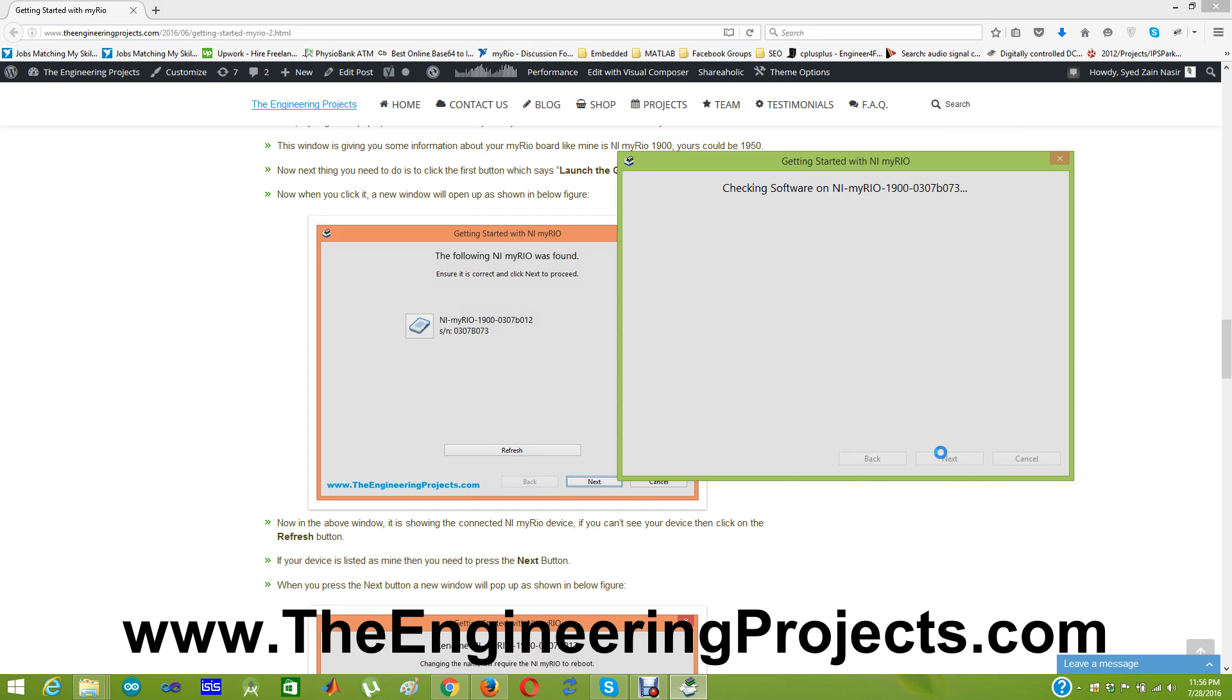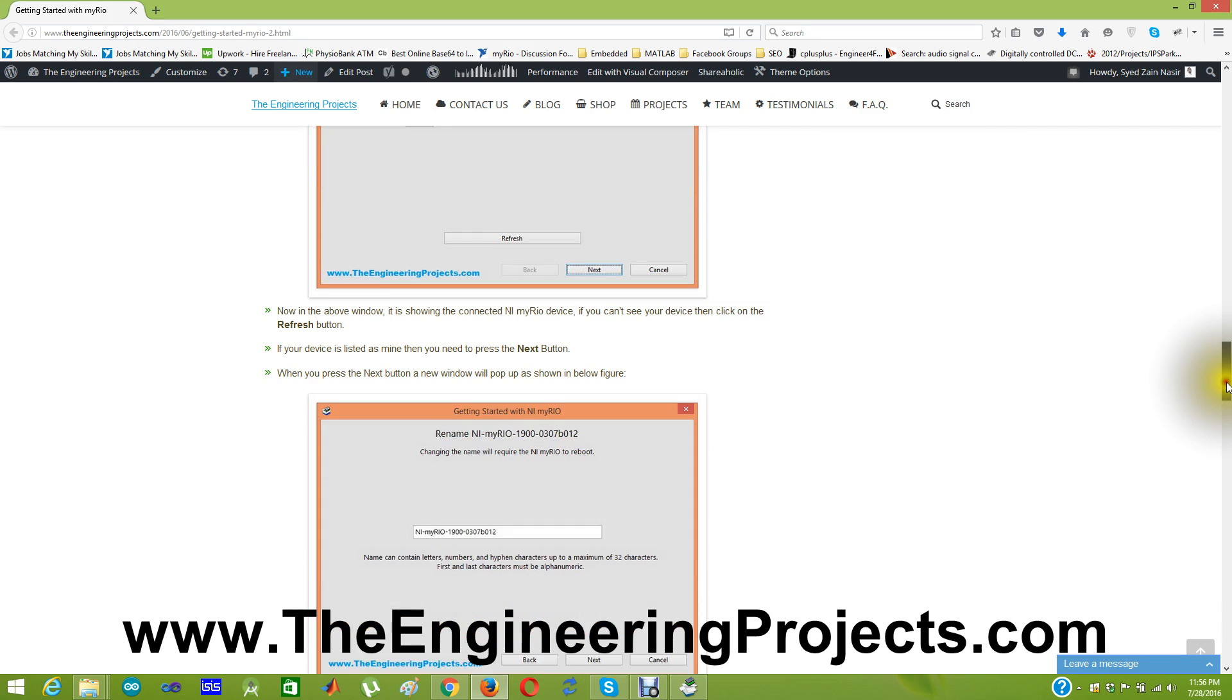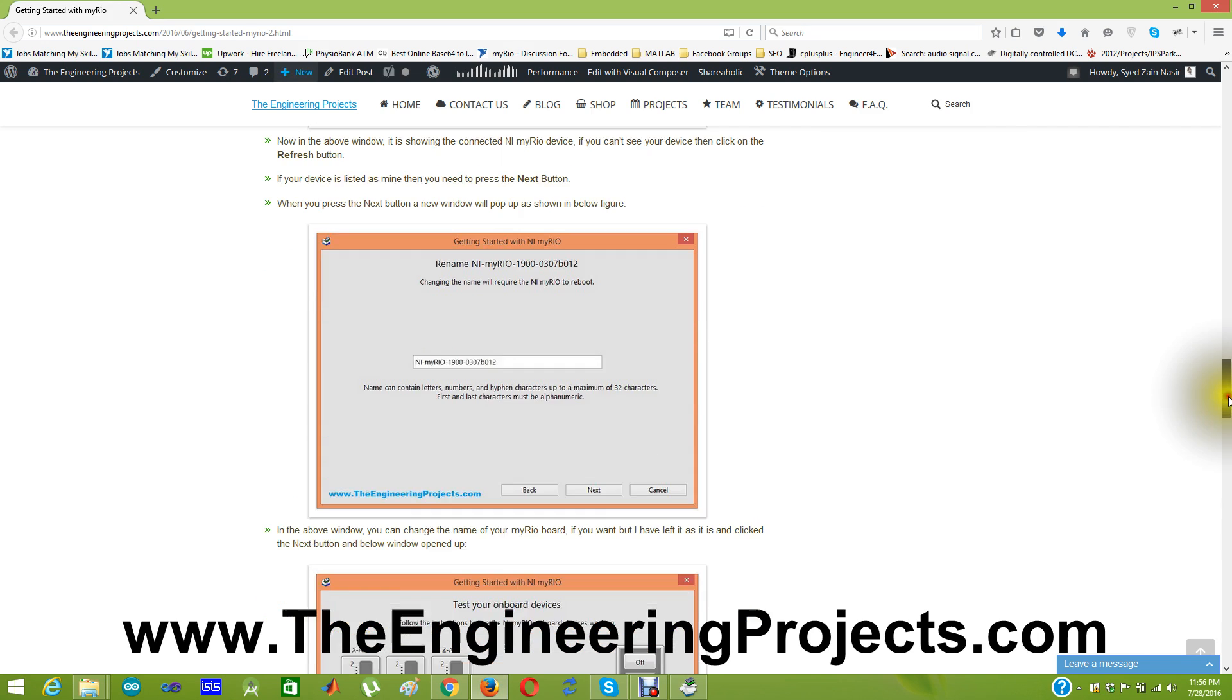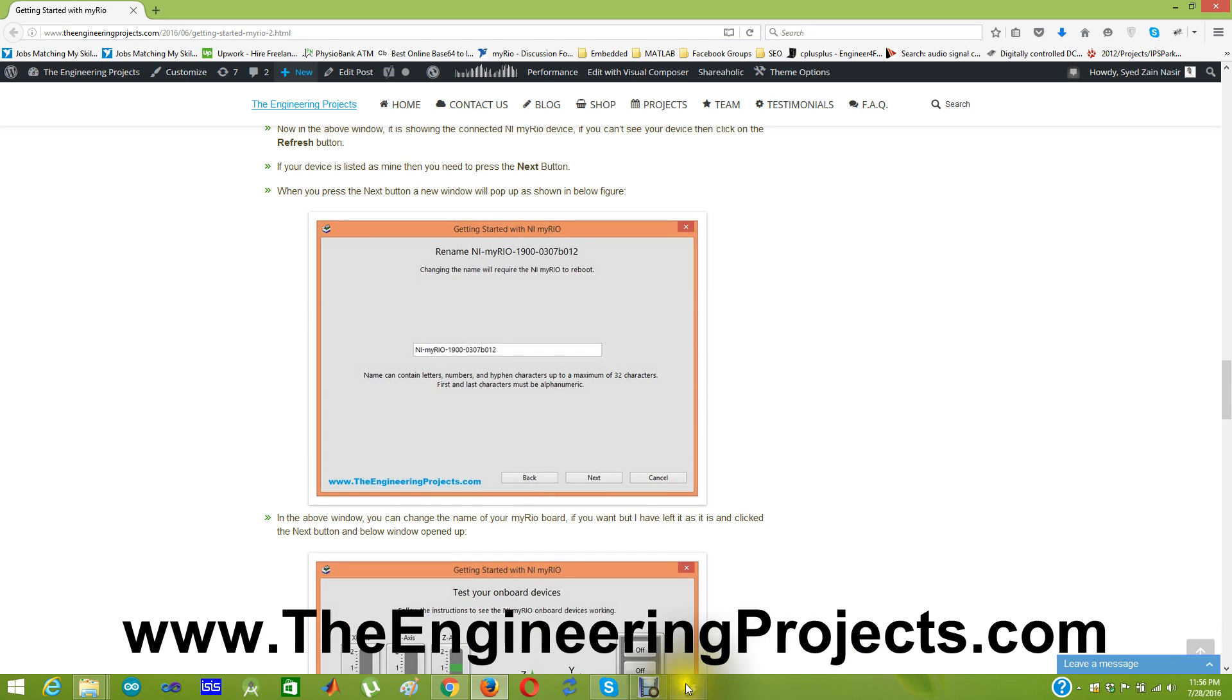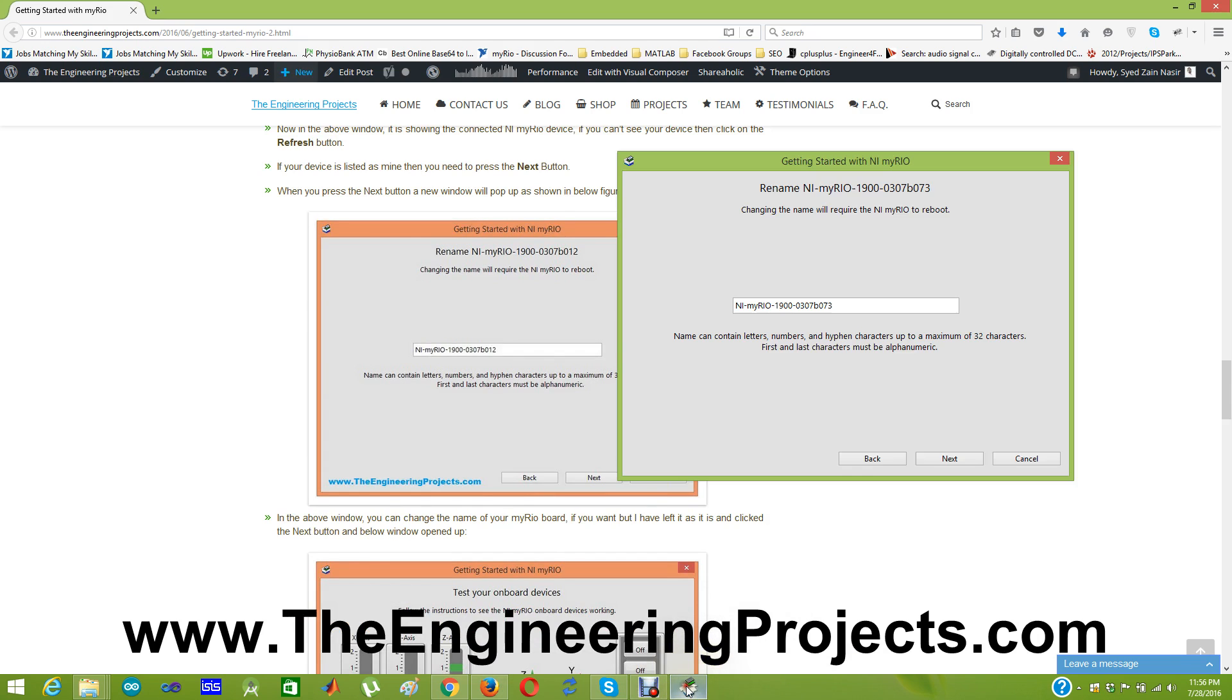And when you click on this button a new window will open up which I have also shown on this tutorial. Here you can change your name if you want to but I don't want to so I am just gonna click next.